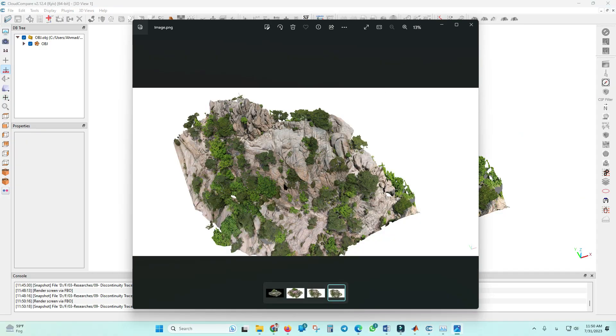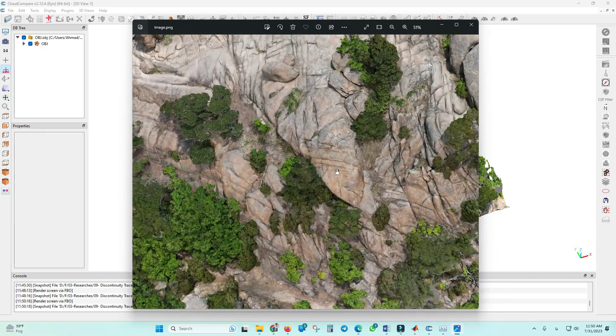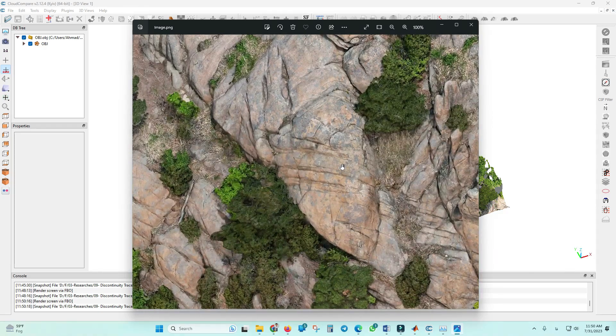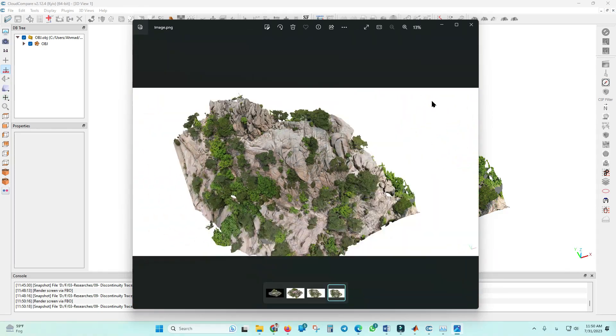You can see here the quality is very good. Thank you very much for watching.